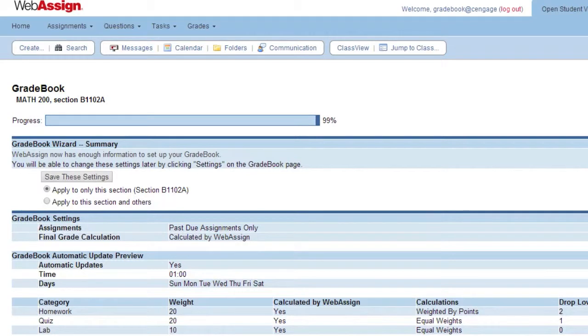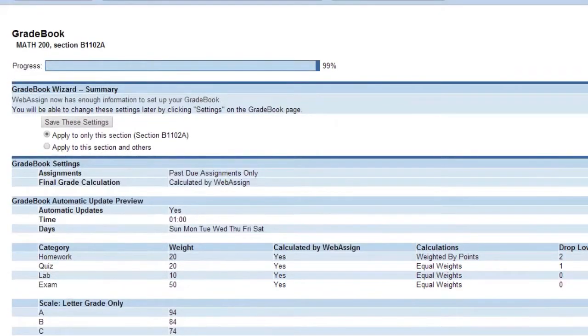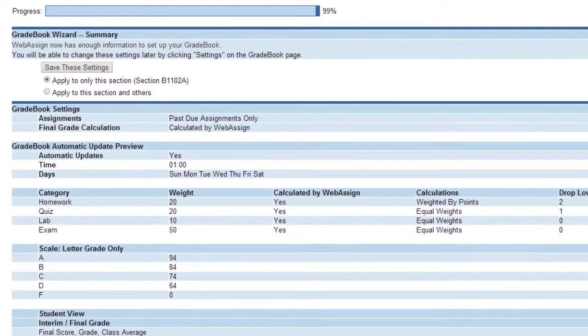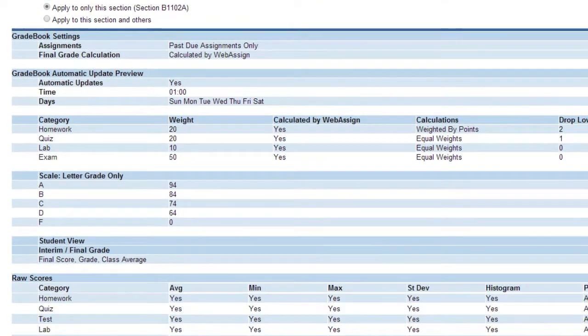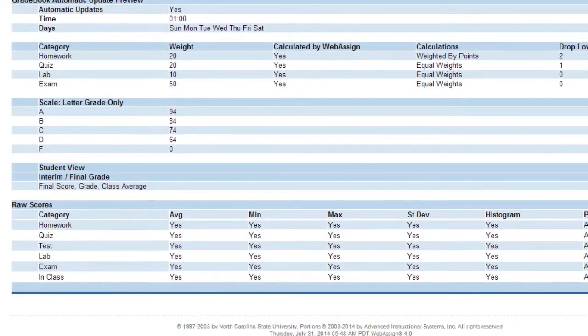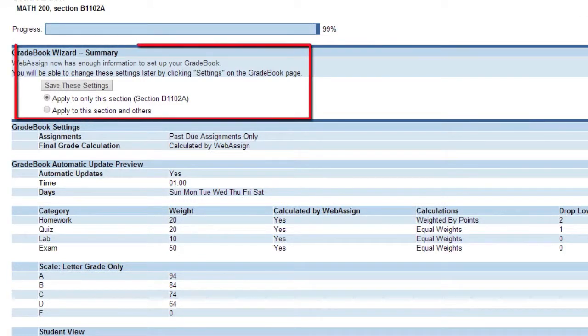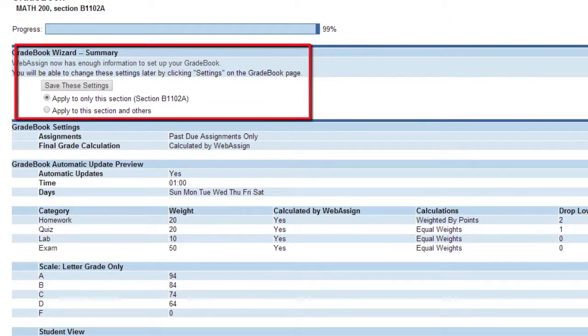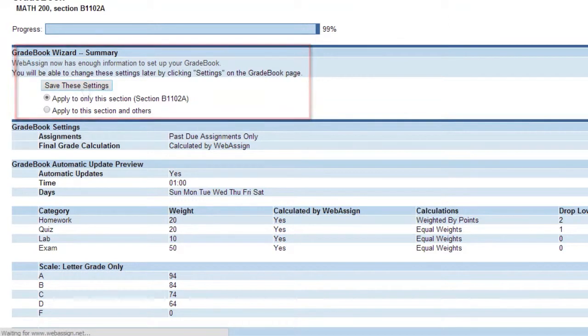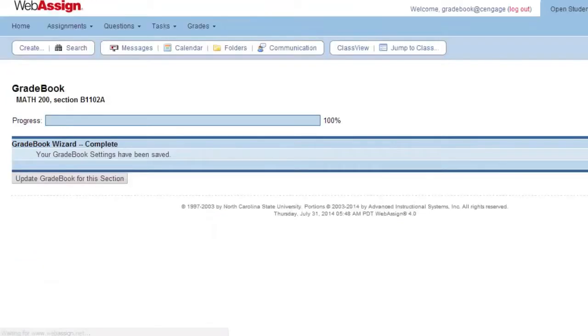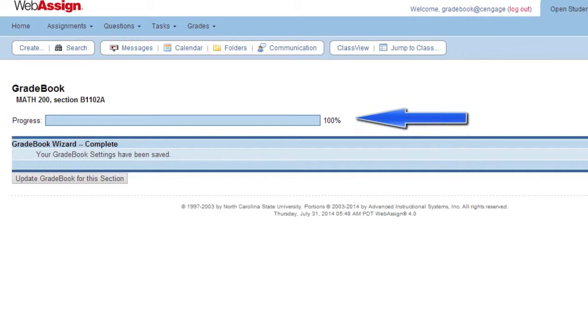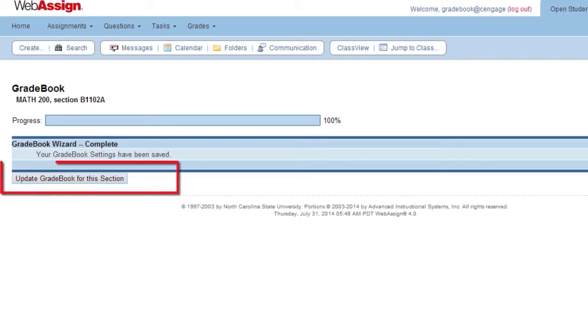Click Next. You can now view a summary of your choices. Decide if these settings apply to this section or if you wish to apply it to other sections. Then click Save These Settings. Notice your progress bar is at 100%, but you aren't finished until you click Update Gradebook for this section.